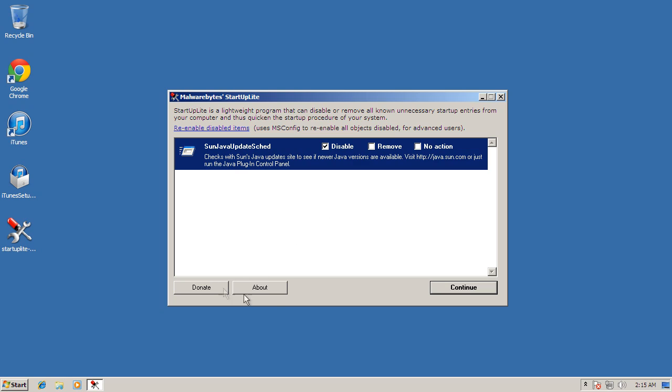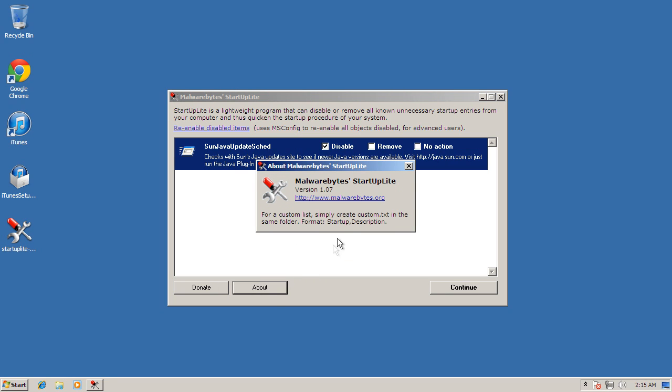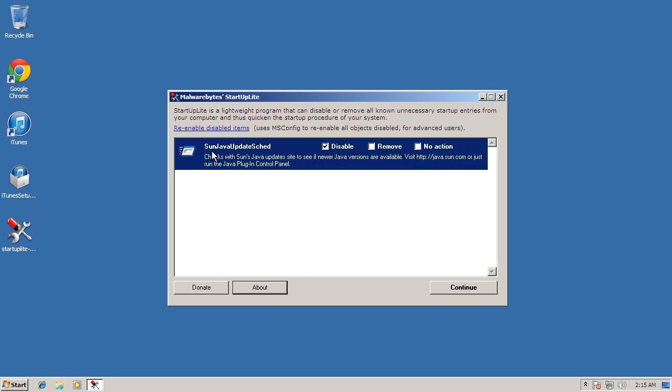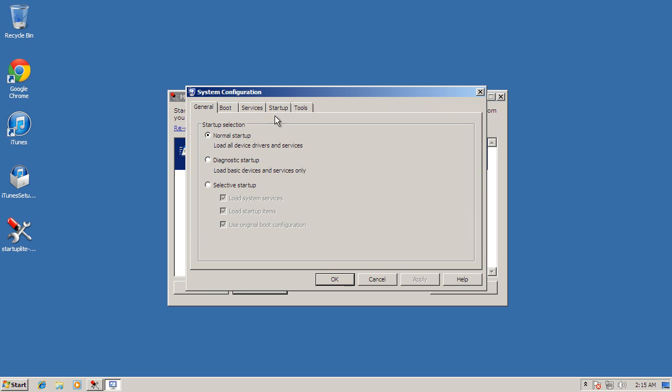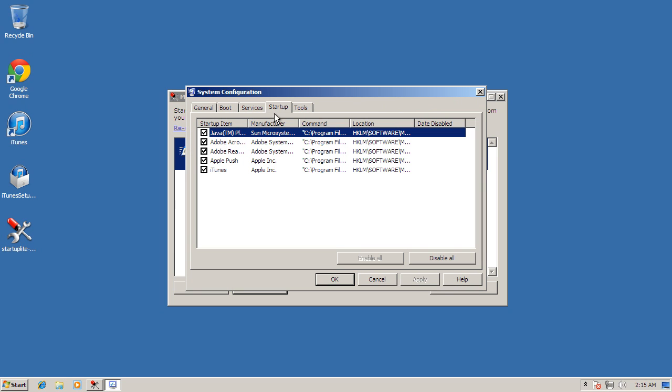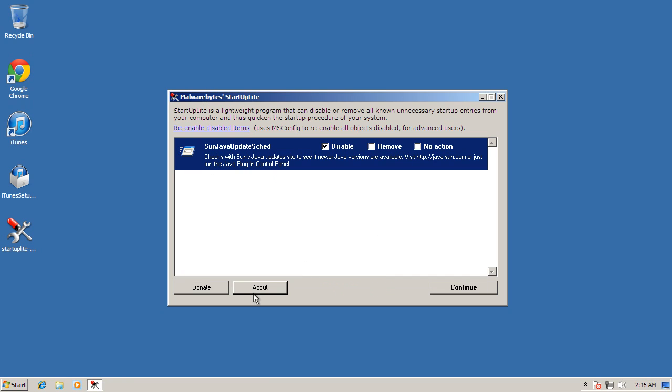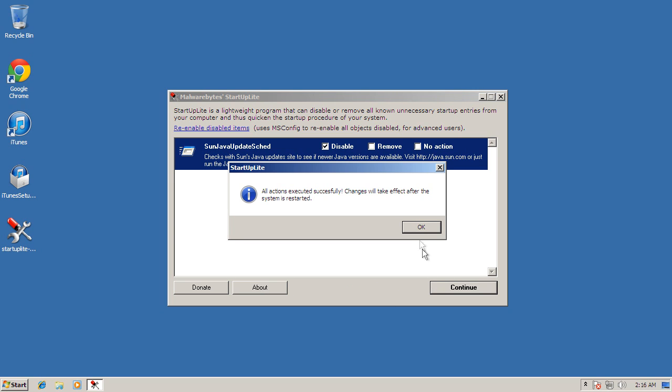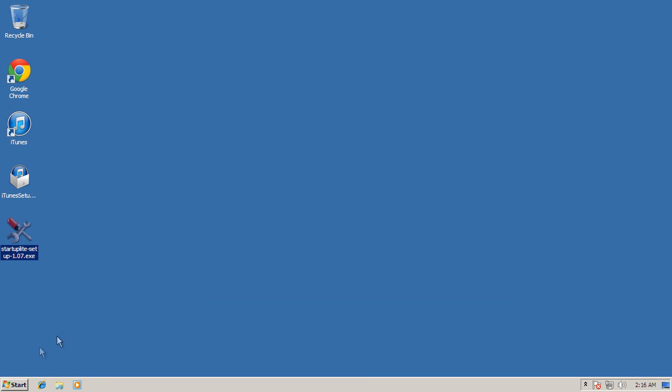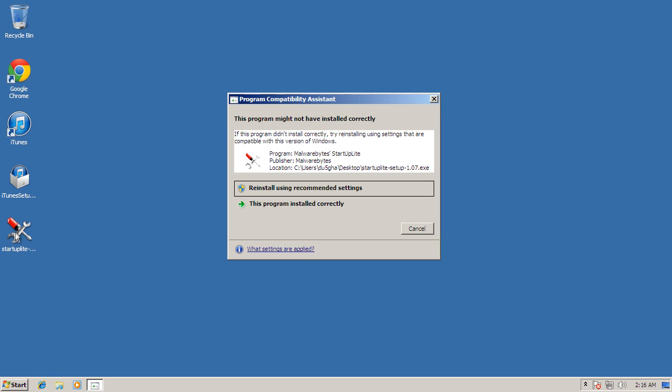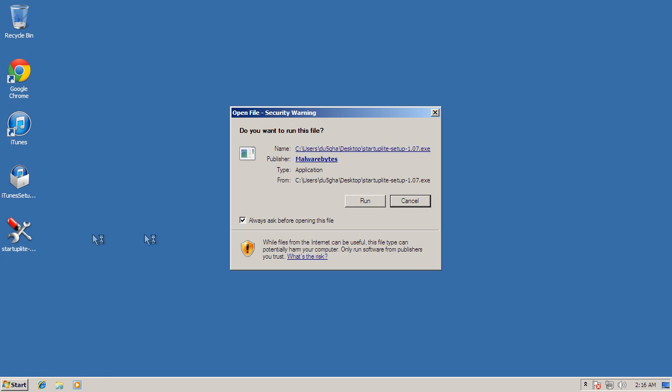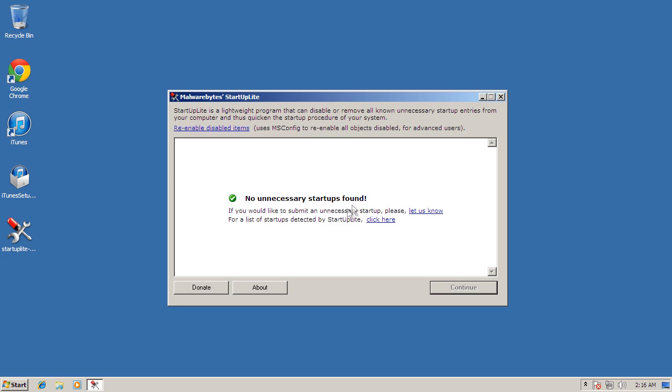It's telling me that I need to check Java's site. Well, where's the rest of my useless programs? Re-enable disabled items. Like, do I really need Apple Push and Adobe Reader? What is this? Well, let's see if it works. Okay, so we've ran it. Windows doesn't like the way it exited, but that's okay. No unnecessary startup items found. So this is about quote, unnecessary.